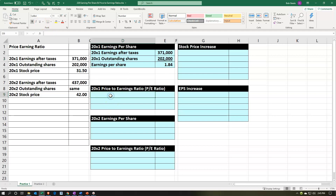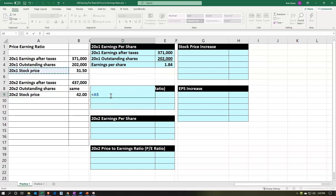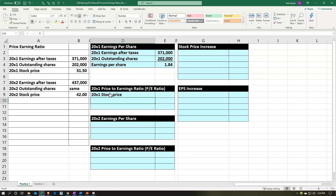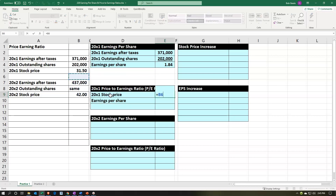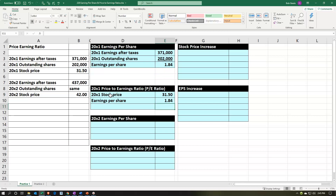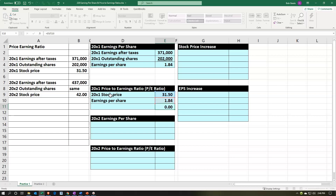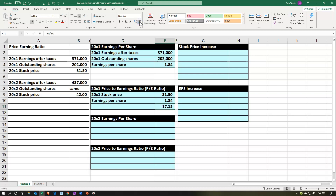Now we want the price-to-earnings ratio. We're picking up the stock price of $31.50 and the earnings per share of 1.84, and we're going to divide those out. This is equal to 31.50 divided by 1.84. Go to Home tab, Numbers group, add decimals — it won't round perfectly but we bring it to two decimal places, giving us our PE ratio.